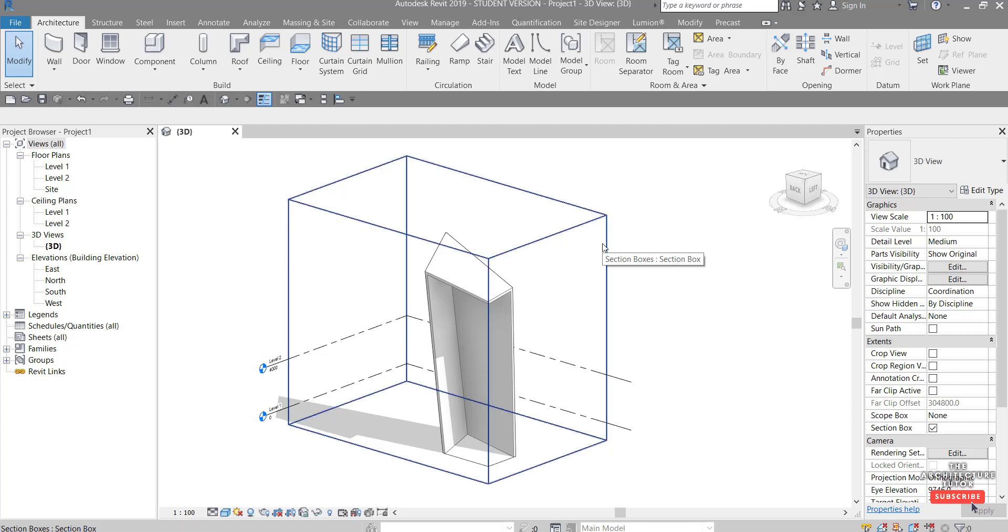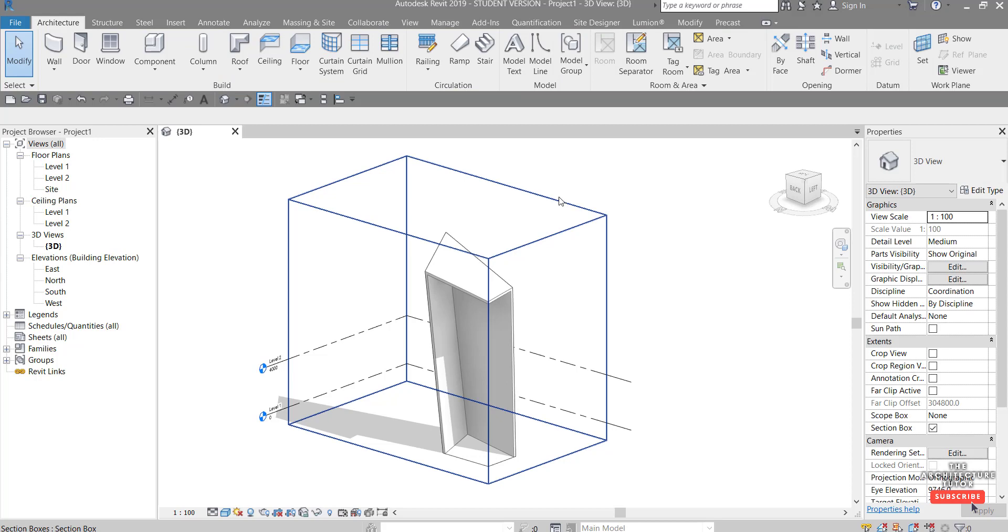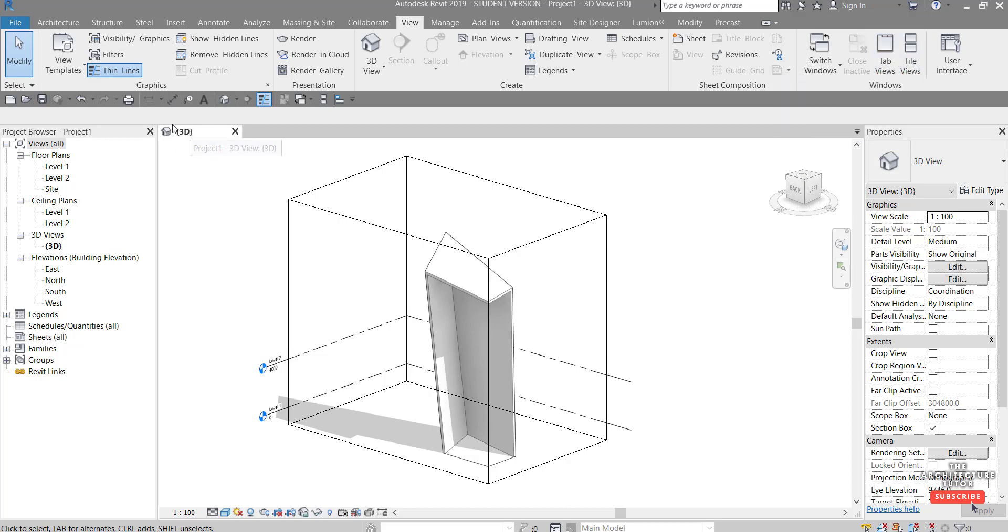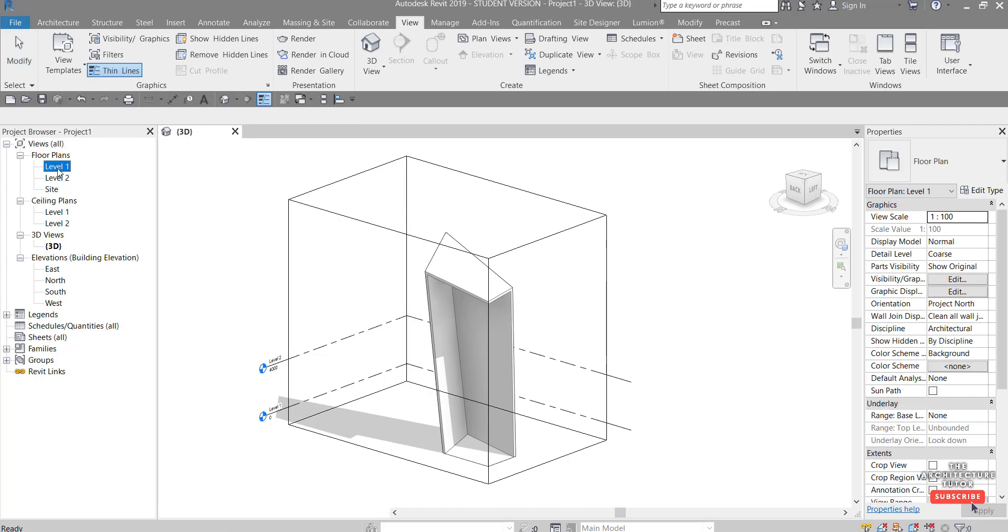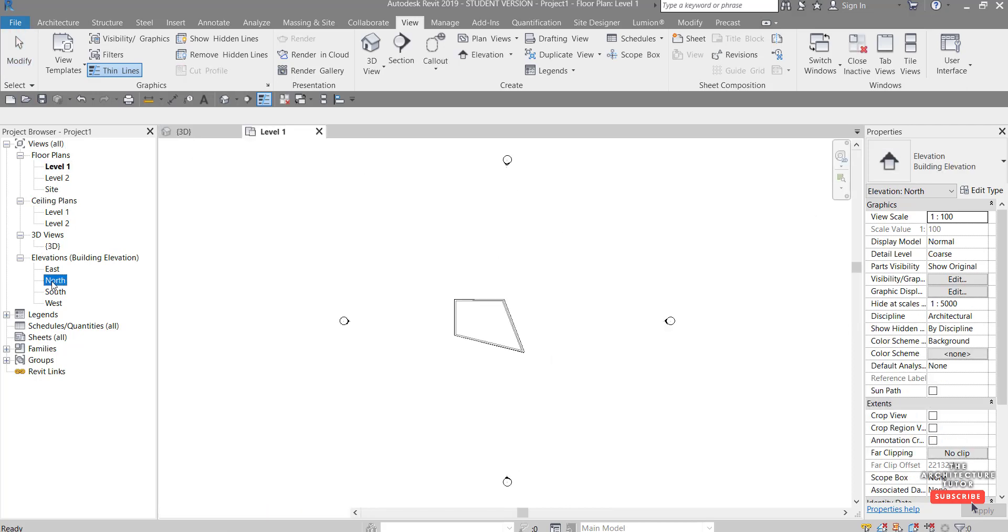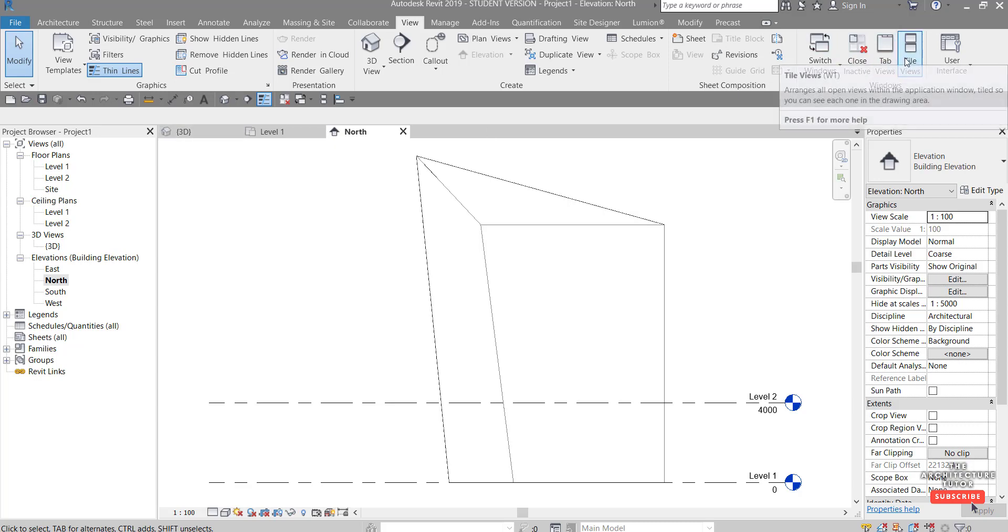And the last tip which is probably handy here as well is to just tile windows. So if you come up to the view tab, you've got here tab views and tile views. Currently we've only got one view open and it's tabbed up the top. If we were to open let's say the plan and an elevation, so now we've opened one, two, three tabs across the top.